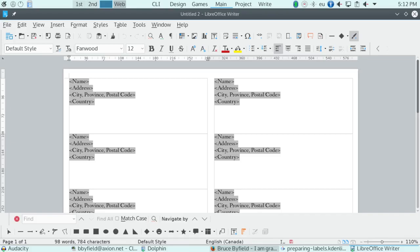And here's what a sheet of labels will look like if you're using a data source. Just the fields are shown, not the actual information. When you actually print the labels, LibreOffice will read the fields and print the names and address information in the data source.